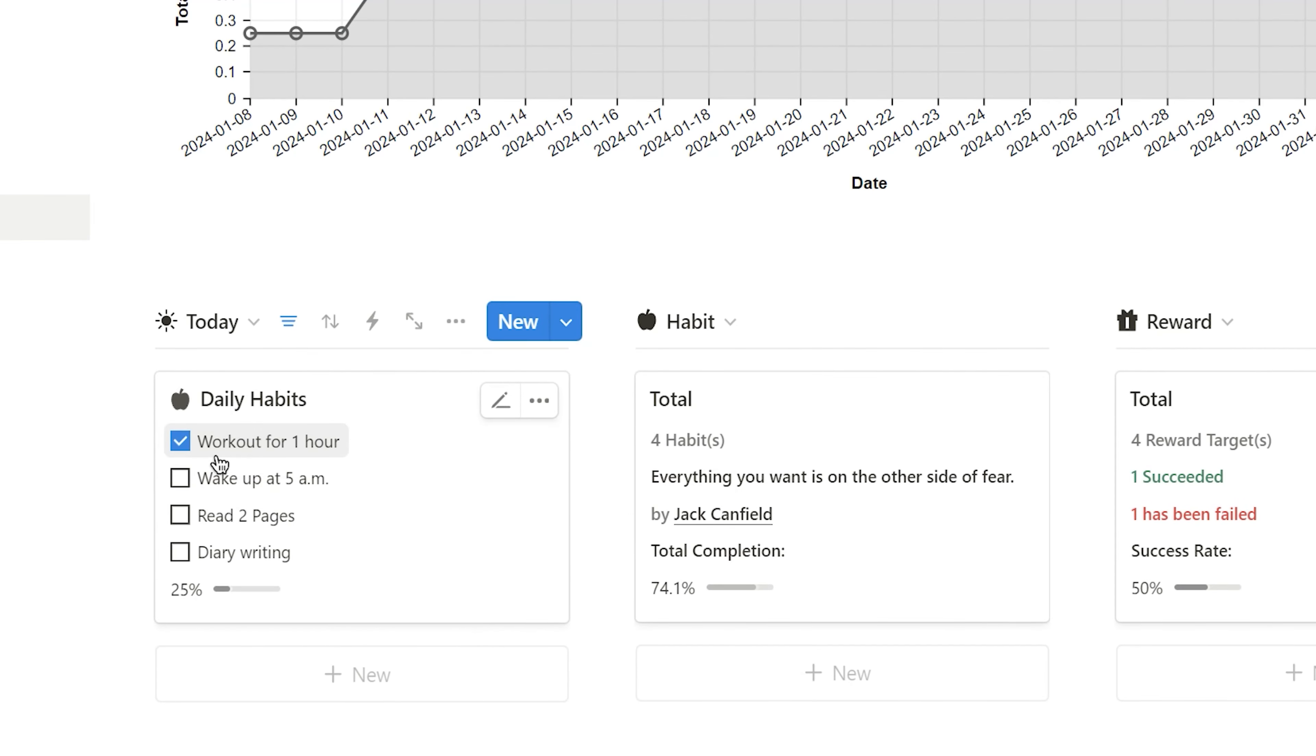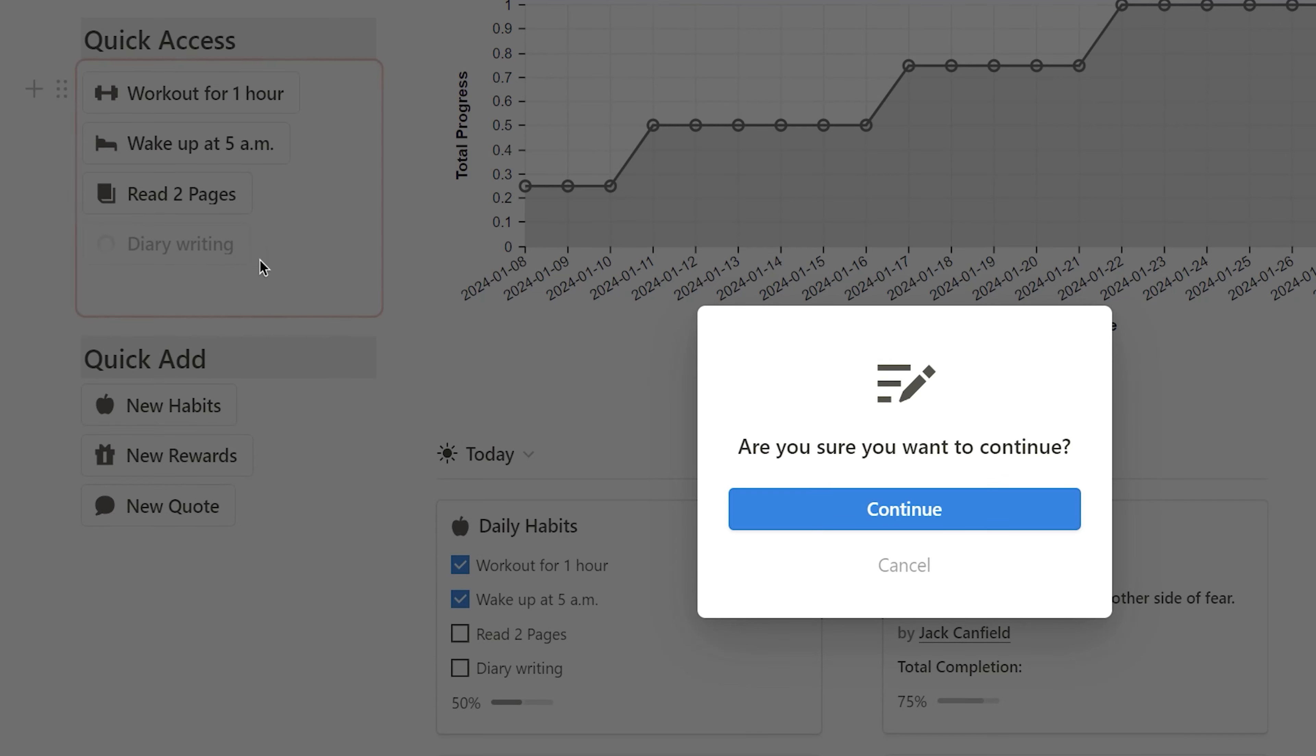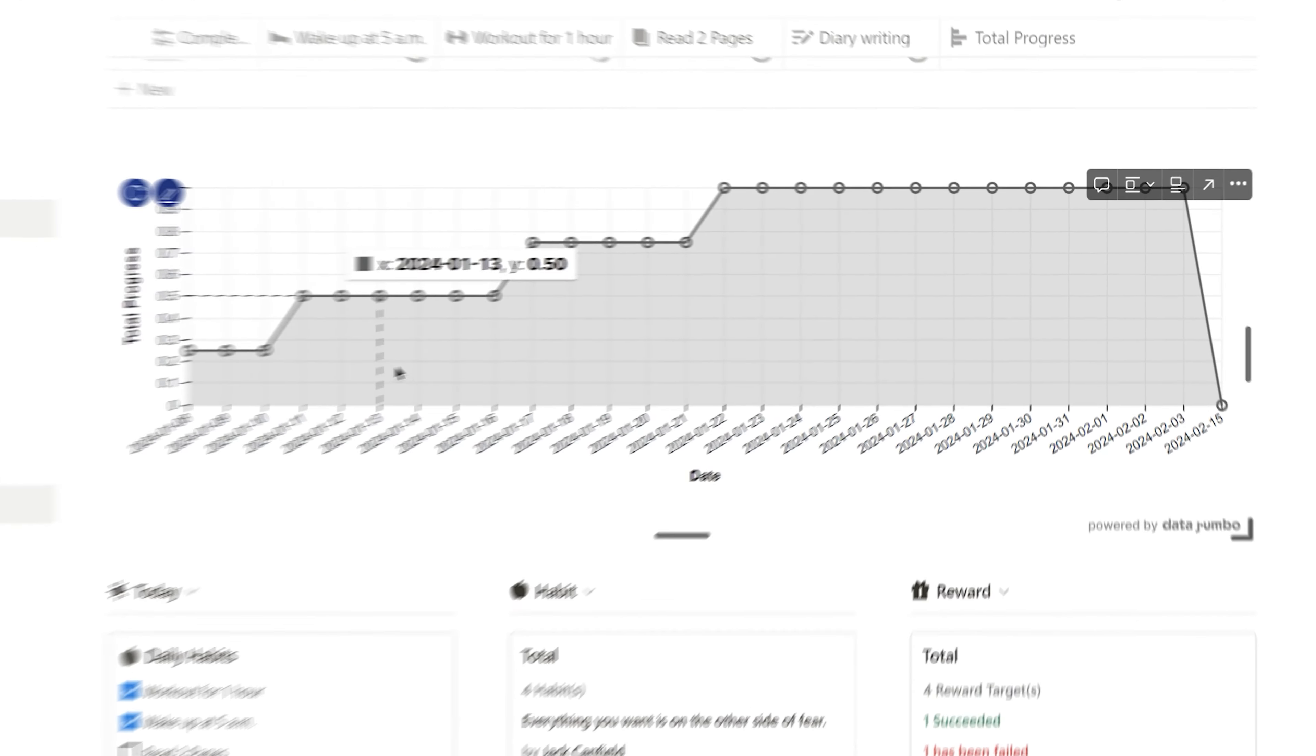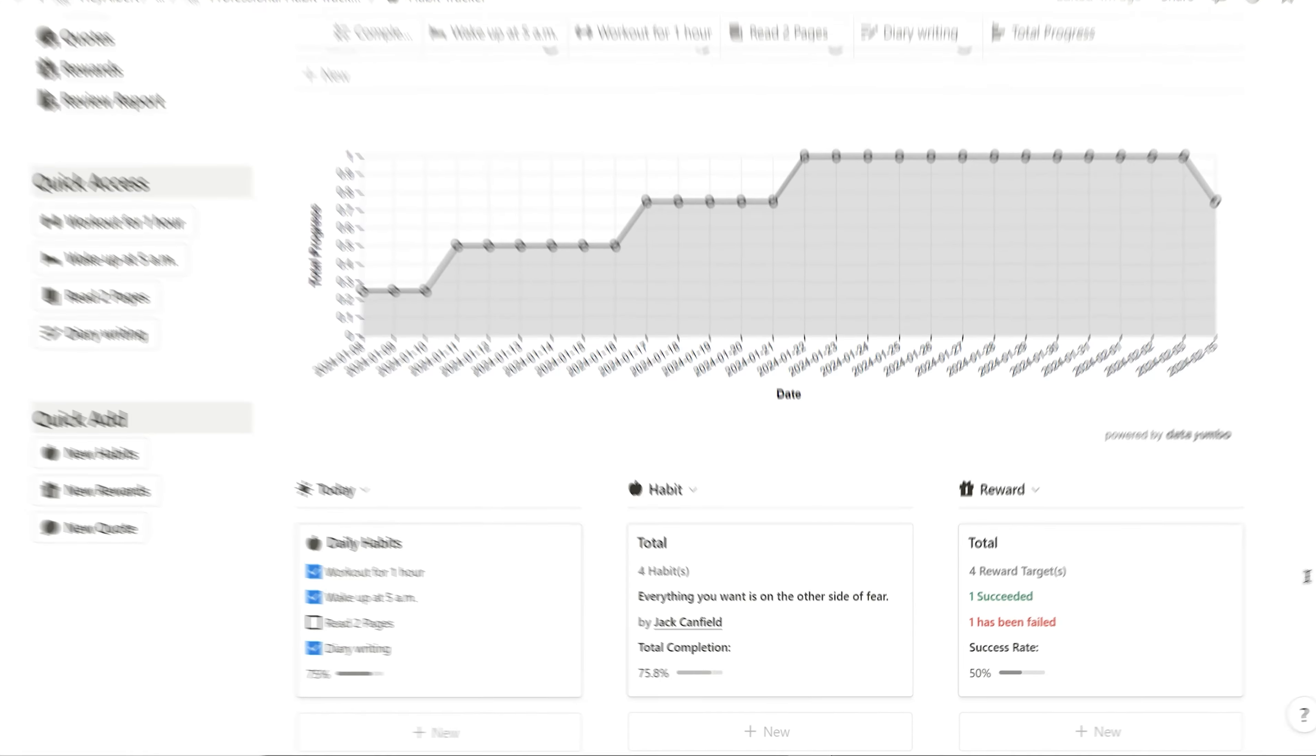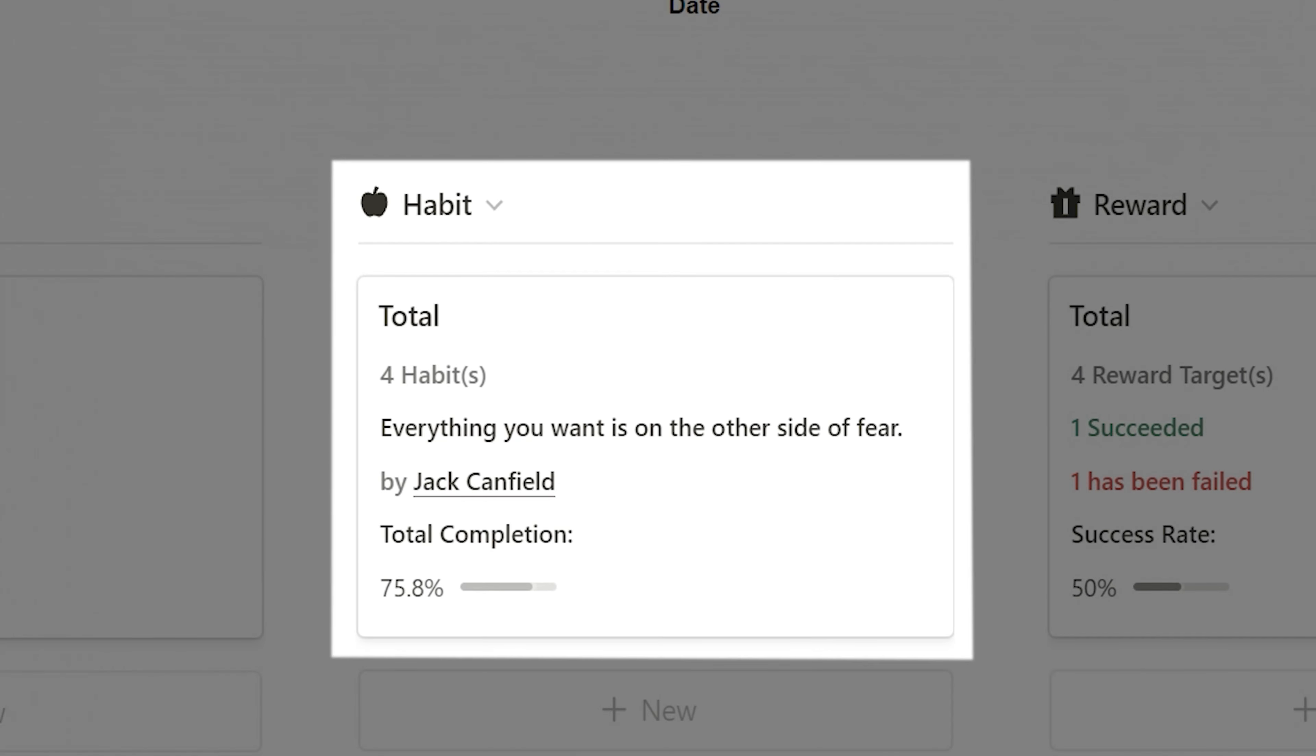Next, I can quickly check in on my daily habit list in the Today section, or by using the buttons in the Quick Access section on the left. Here, I can also keep track of the completion status of my habits.